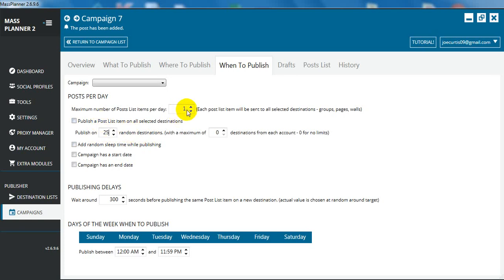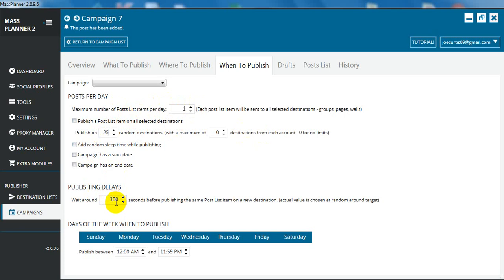You want that one because we're only doing one ad for now. If you've got multiple ads, different text, different pictures, then you can up this. But for now, we want publish on one, publish on 25 random destinations. This is important, the publishing delay. Now 300 seconds is five minutes. Basically after it's done a post in one group, it's going to wait around five minutes before publishing that ad in a different group. We're going to up this to 480. That's a safe, as long as you're not doing too many a day. I've been doing it for about three months now and I haven't been put in Facebook jail.